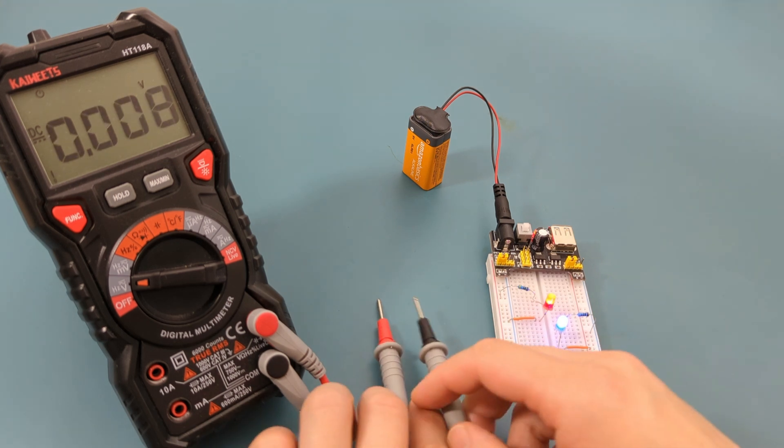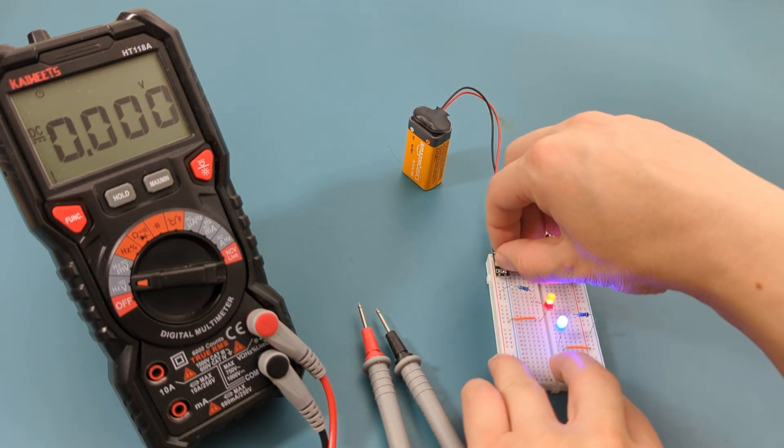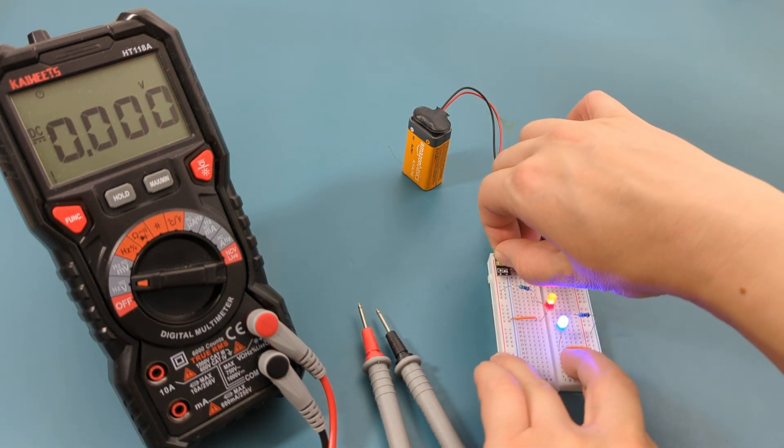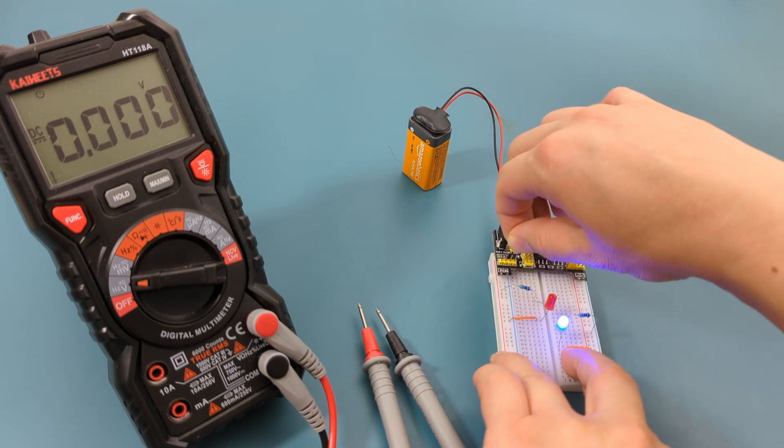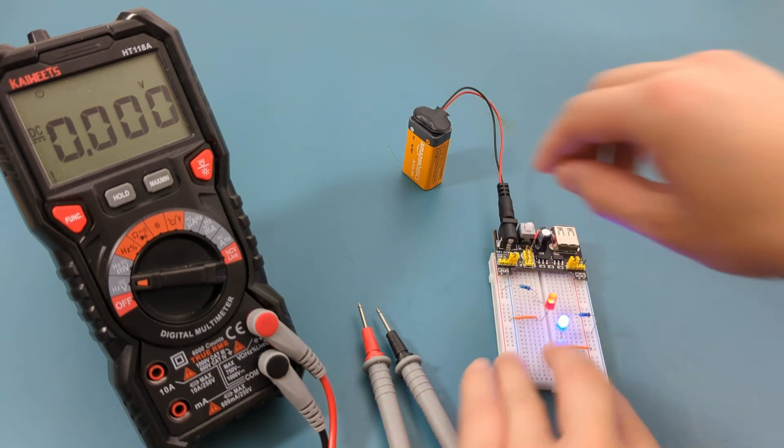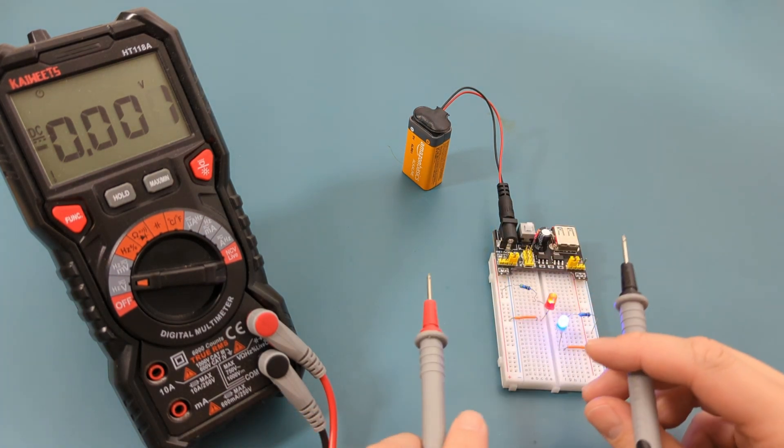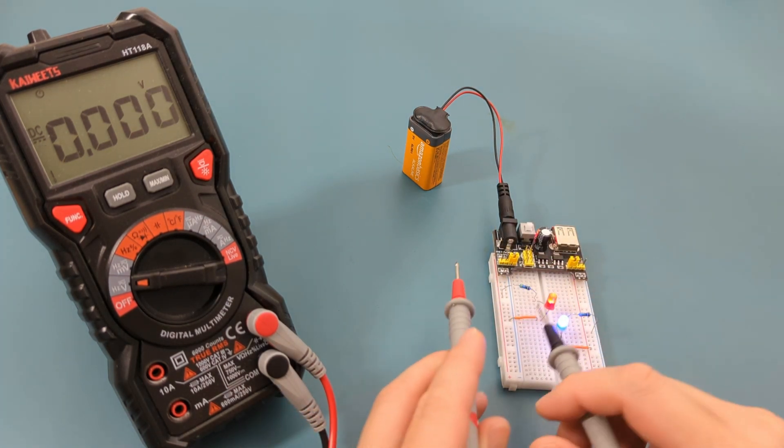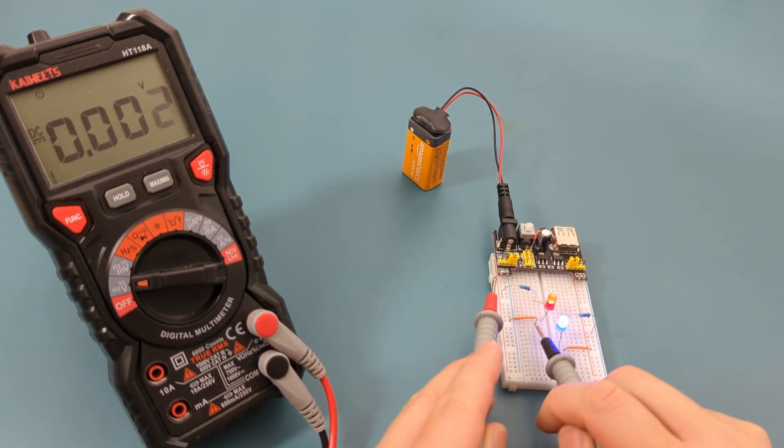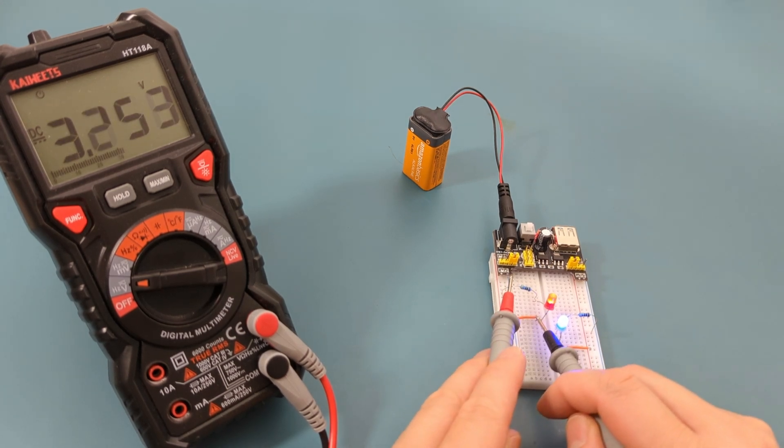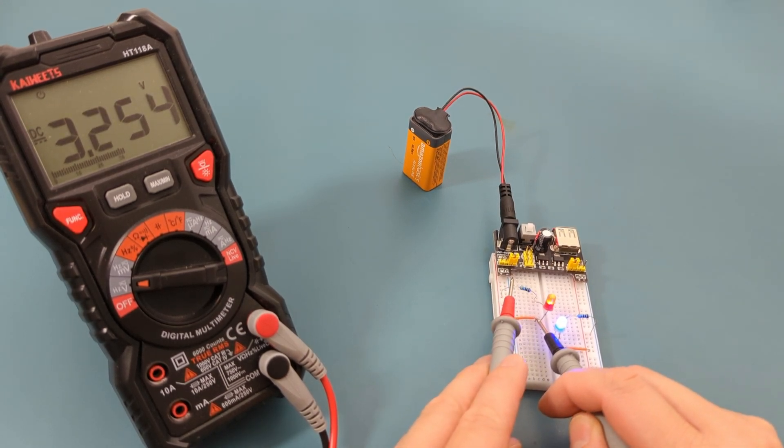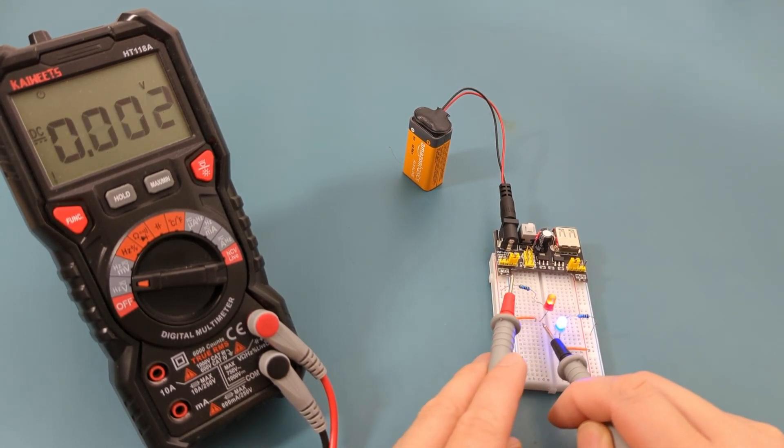Suppose you want to reduce the voltage on the left circuit from 5 volts to 3.3 volts. This is done by pulling out the jumper pin and moving it from the left side to the right side. The reading now shows 3.3 volts.